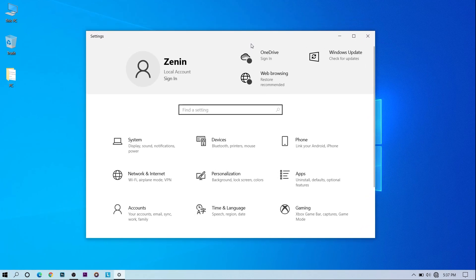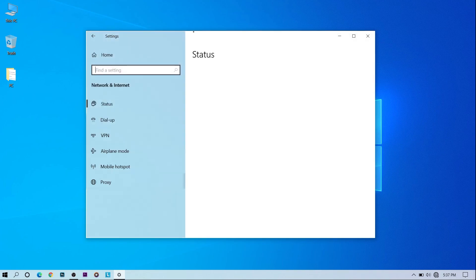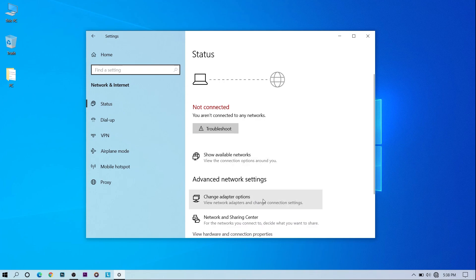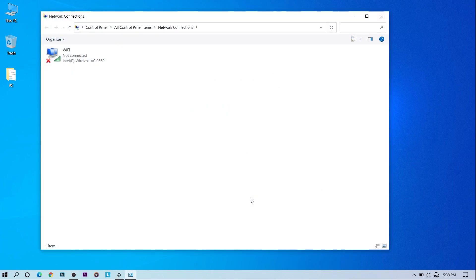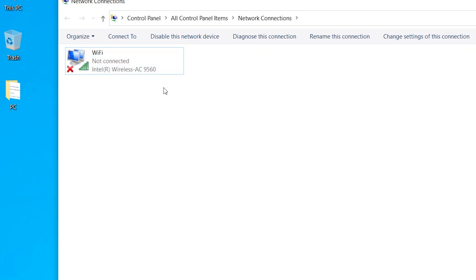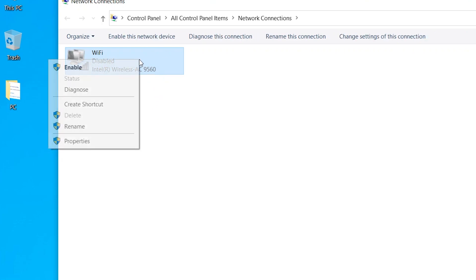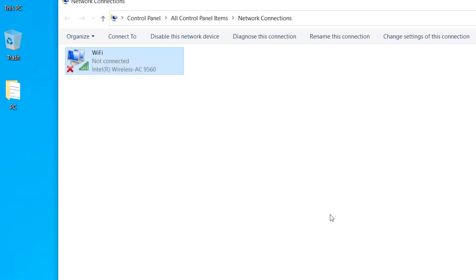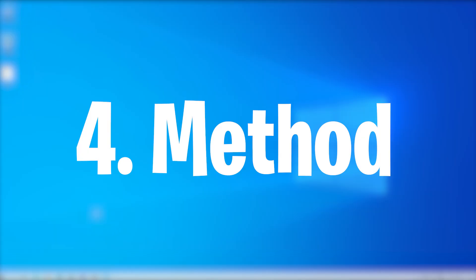For the third method, go to Settings, then Network and Internet. In Advanced Network Settings, go to Change Adapter Options. Here you can see the adapter on your PC. If it's disabled, enable it. If it's already enabled, disable it and then enable it again to refresh the connection.